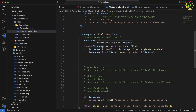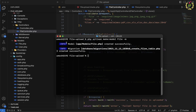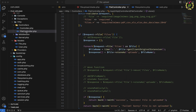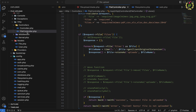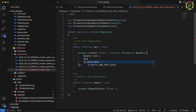To store the file name inside the database we need a model and migration. Switch back to the terminal and run php artisan make:model File -m. Passing the -m flag generates two files — the model and the migration. We already have the file controller, so now let's switch to the migration.